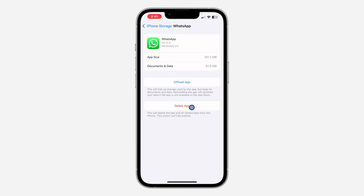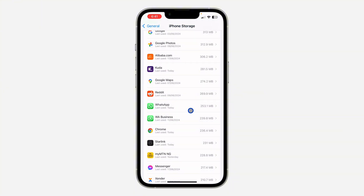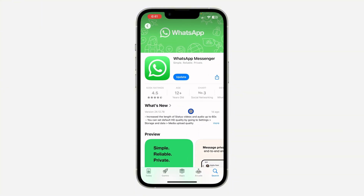On iPhone you don't have to back up your chats. Just come here and offload your WhatsApp application. Once you offload it, you'll see the option to reinstall. All your chats, messages, and documents will not be deleted — everything will still be there once you reinstall your WhatsApp.